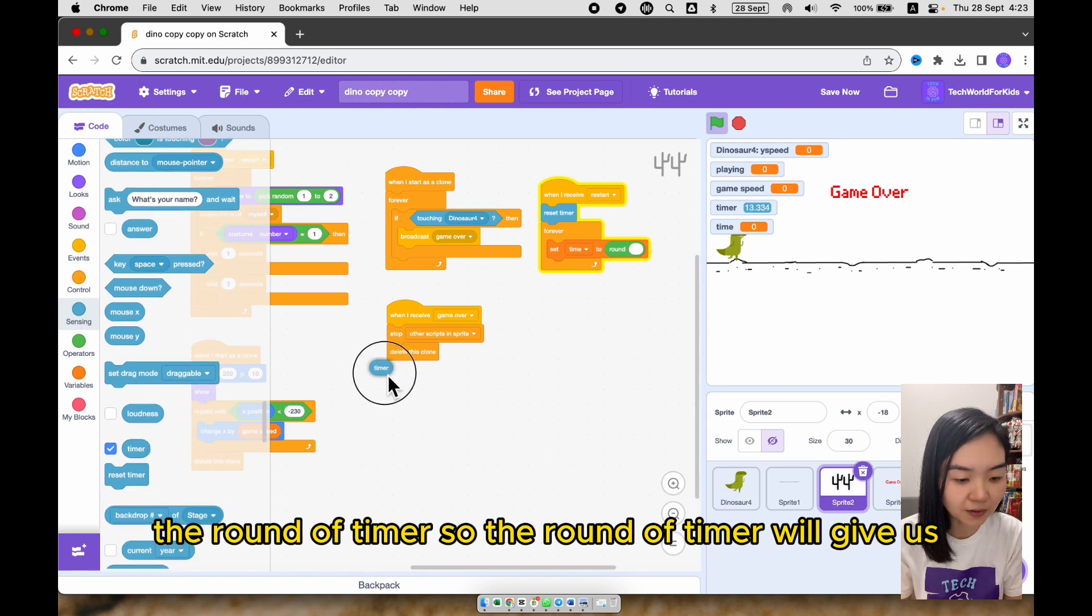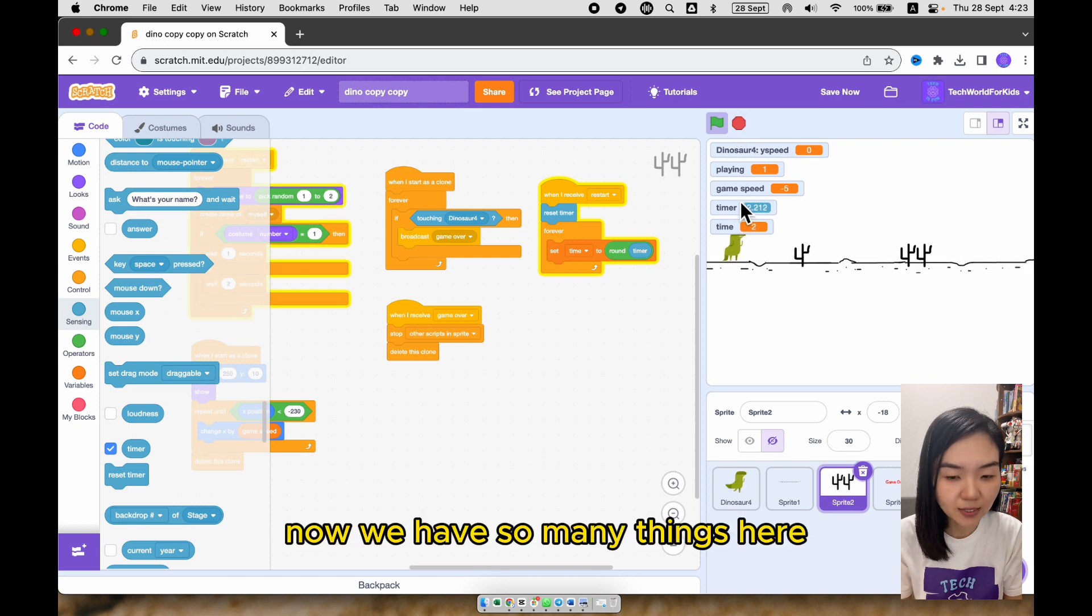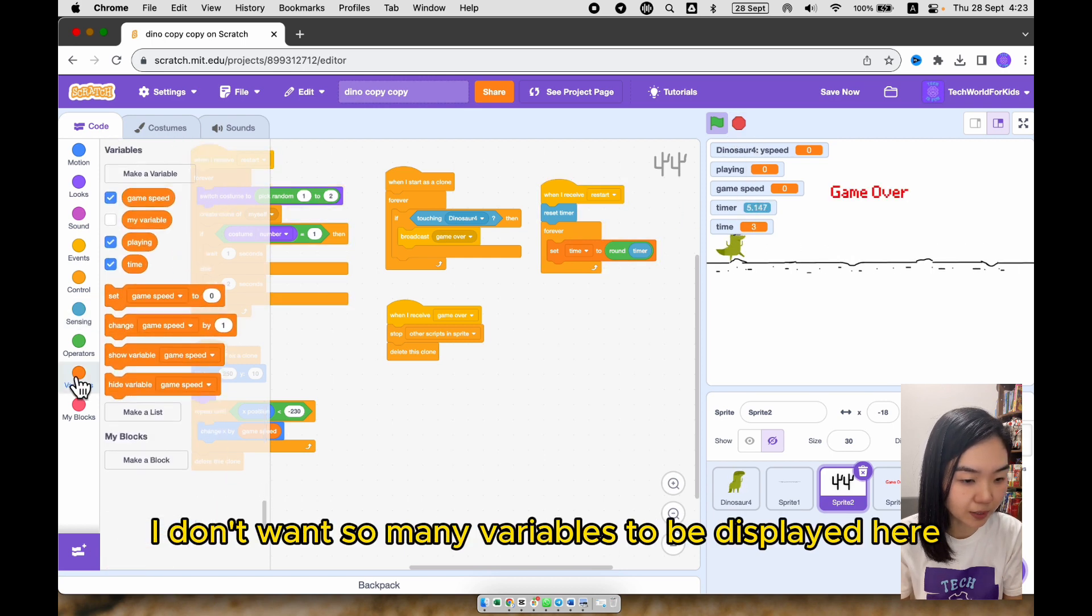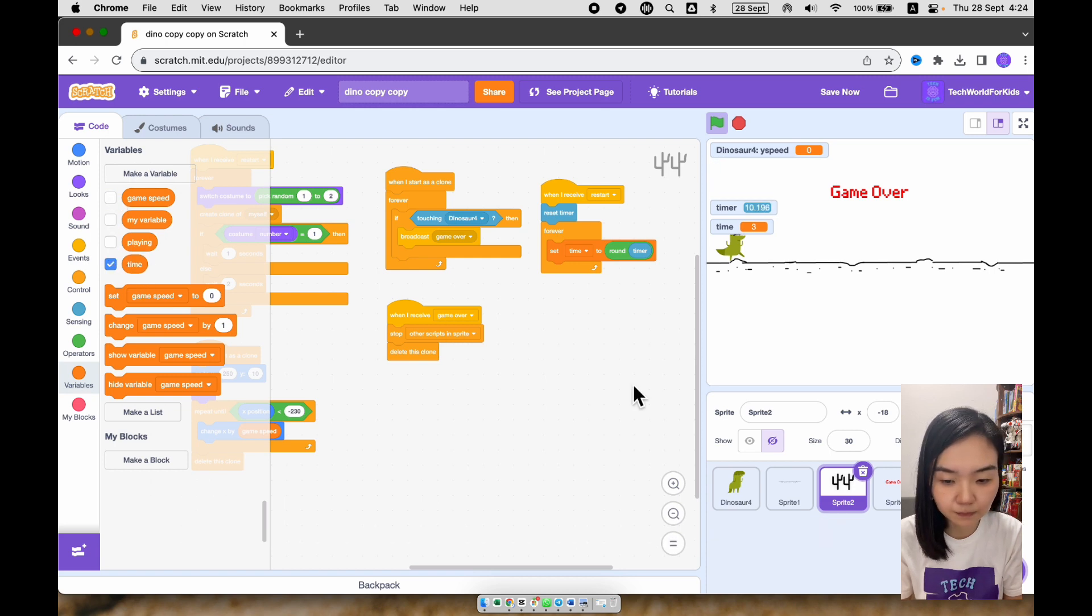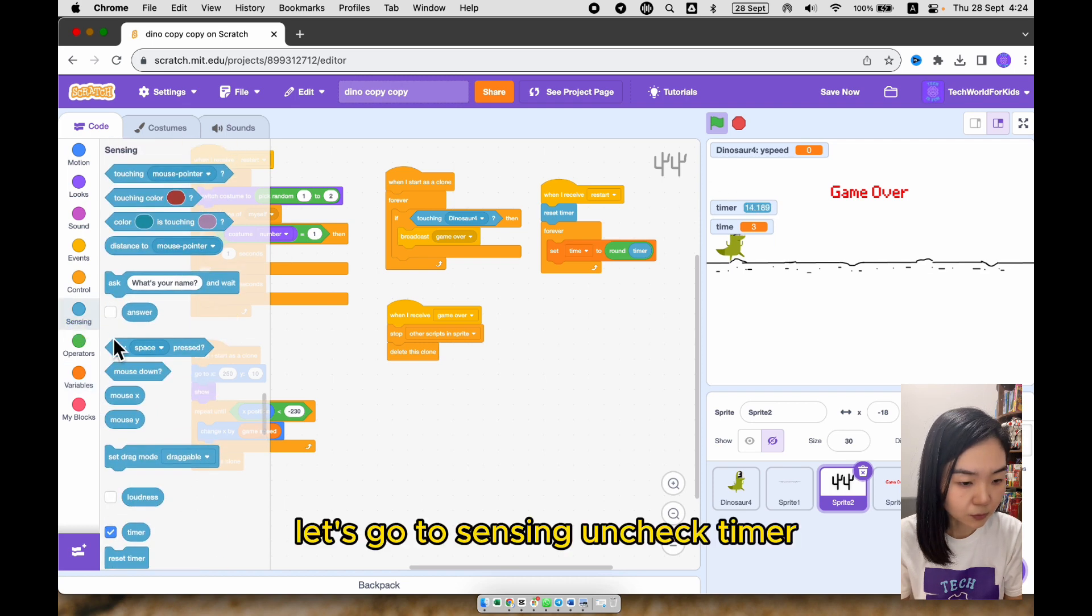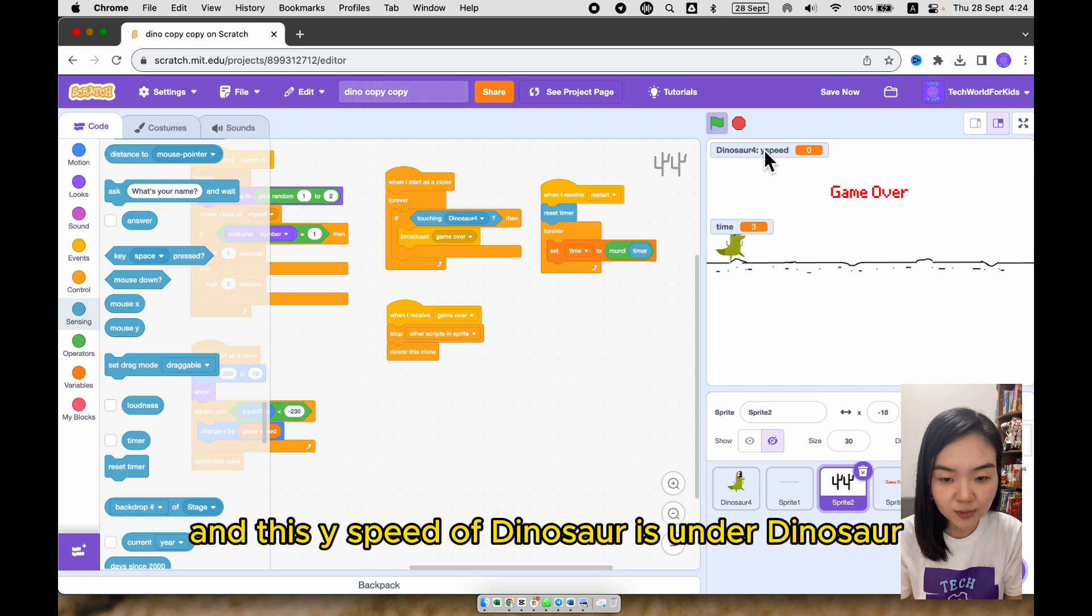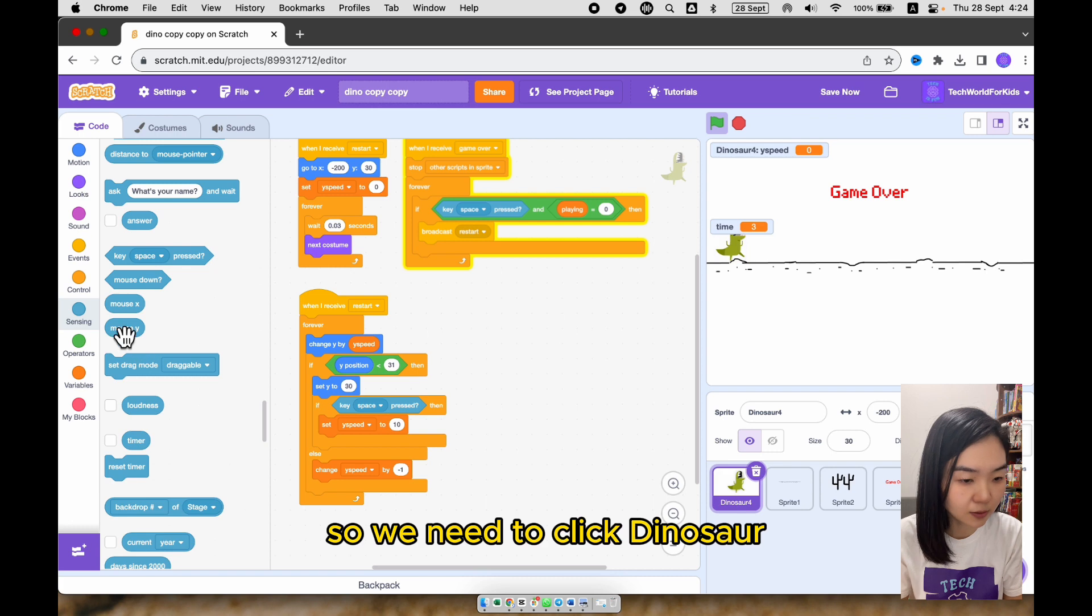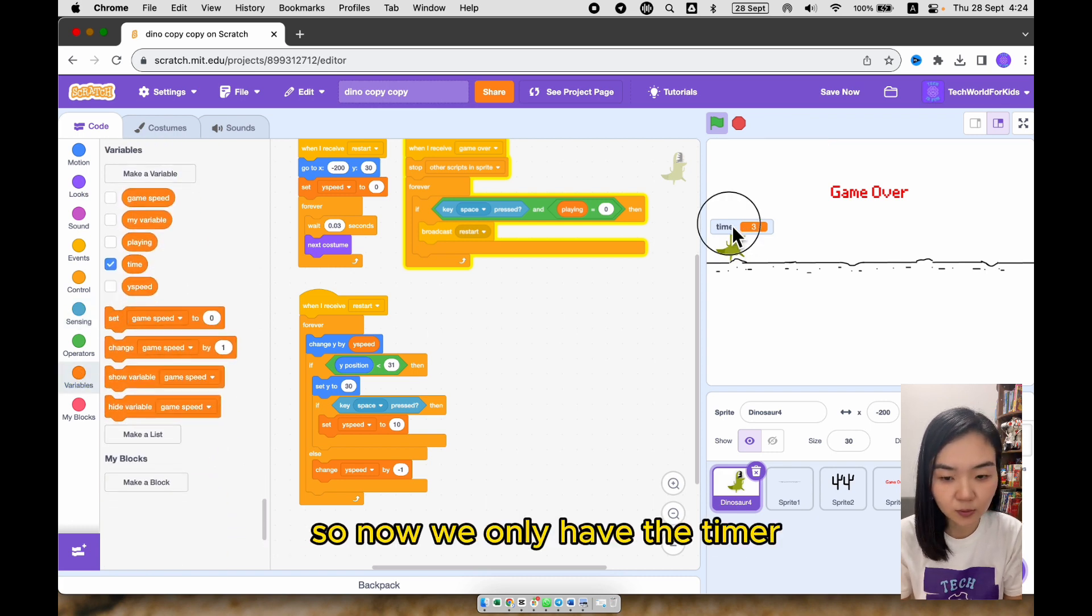Okay, now we have so many things here. I don't want so many variables to be displayed here. So let's unselect all the variables except time. Now that is, let's go to sensing and check timer. And this wide speed of dinosaur is under dinosaur. So we need to click dinosaur, go to variables, and uncheck wide speed. So now we only have a timer.